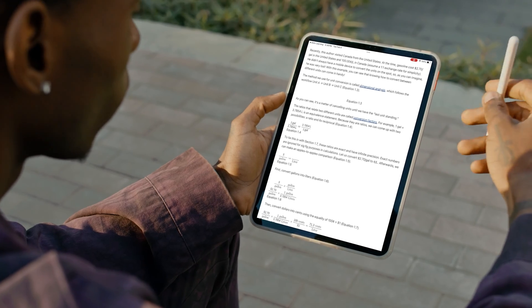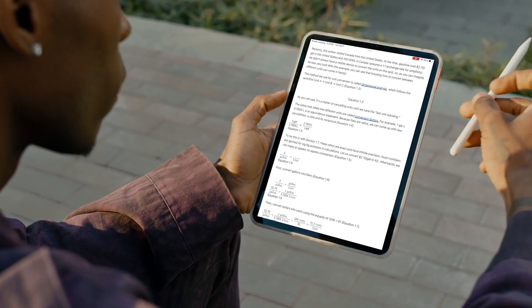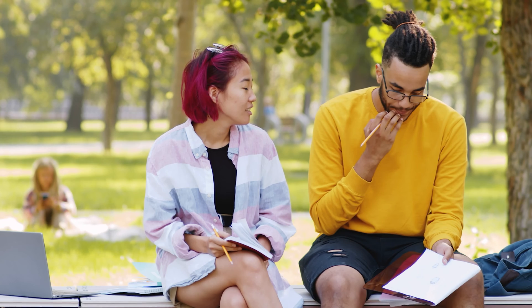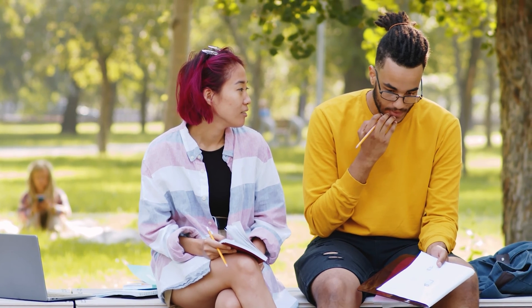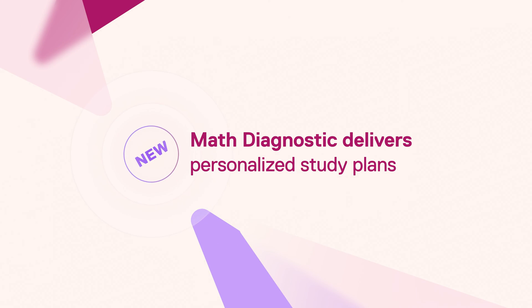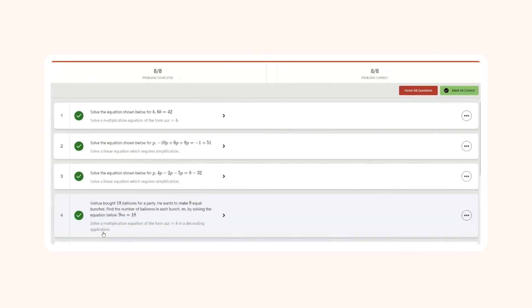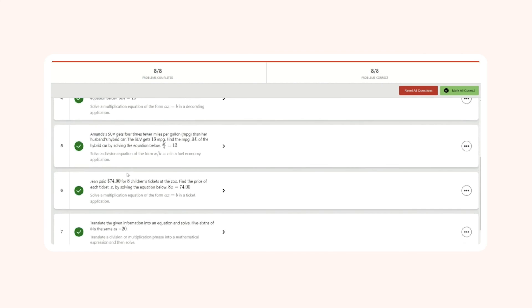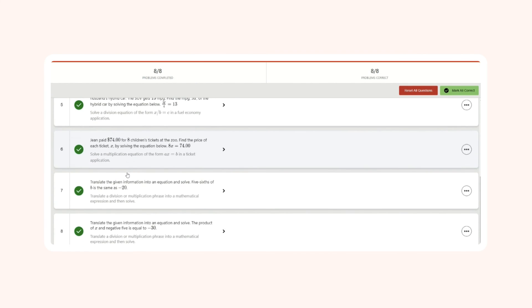Sometimes barriers exist before the course even begins. Our new math diagnostic identifies and assesses each student's knowledge gaps before delivering personalized remediation and study plans to improve their confidence and preparedness from day one.